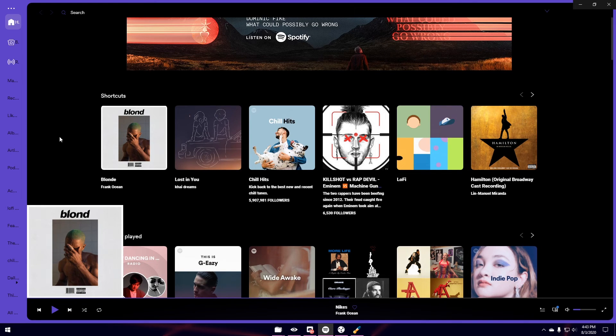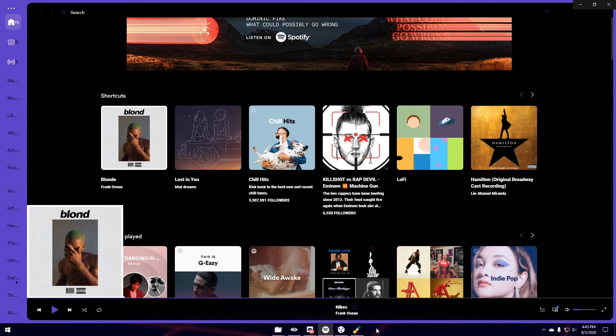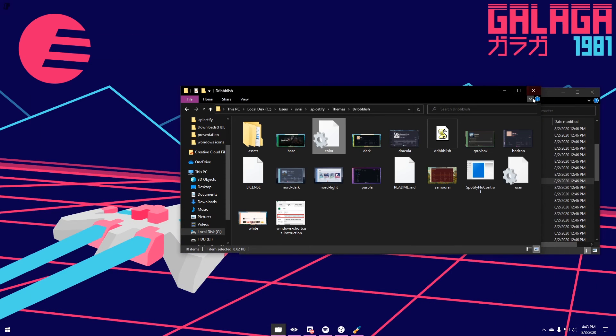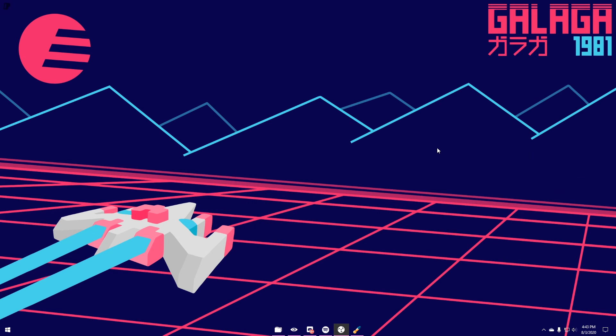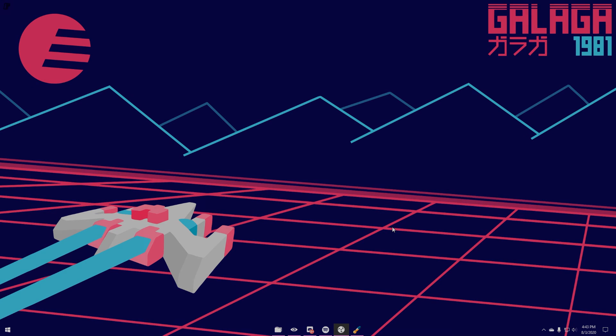And also, if you guys were wondering how I did this transparent taskbar, you can simply just use this app called Translucent TB. It is free and very easy to use. Hope you guys have a great rest of your day. If you enjoyed this video, please consider leaving a like and subscribe. Peace.